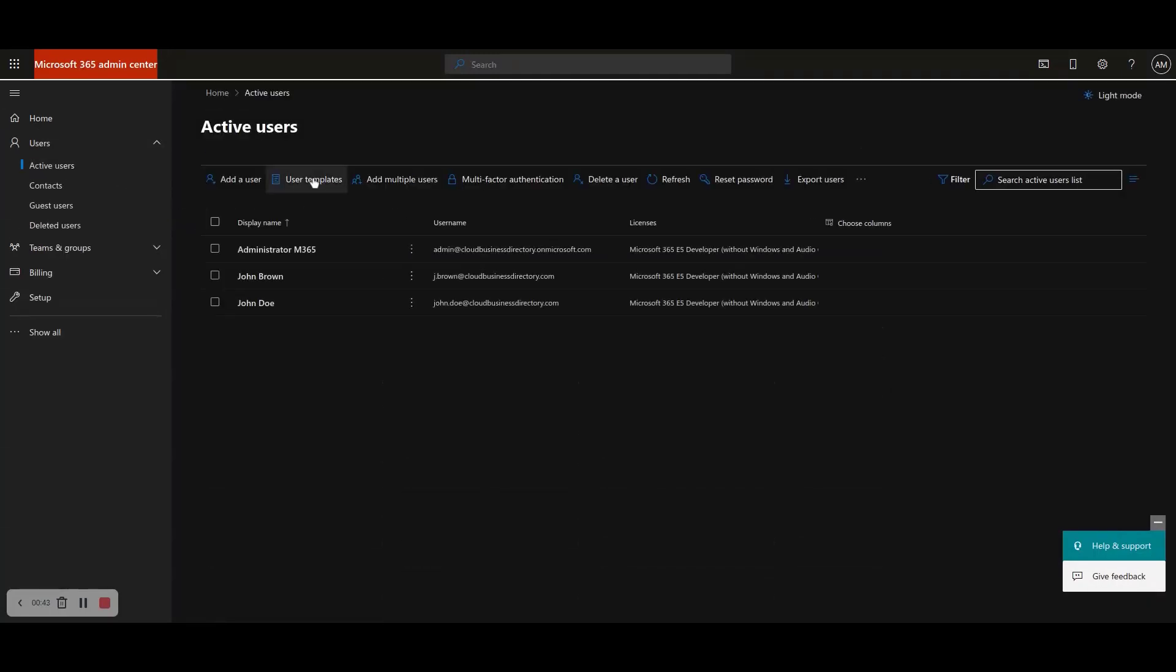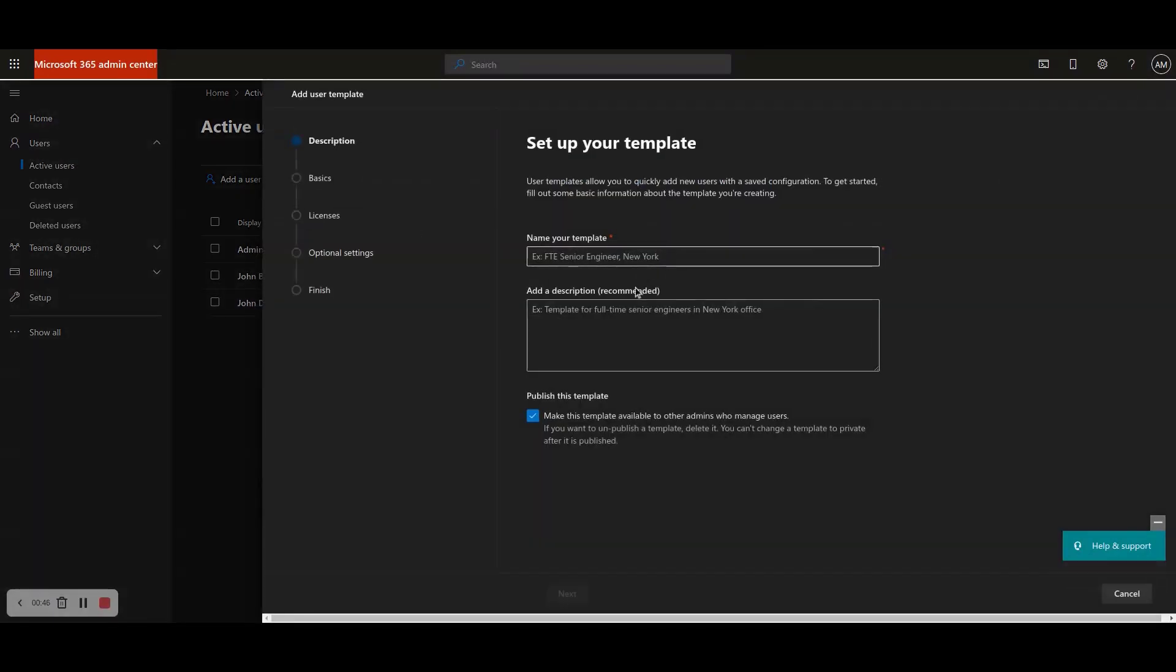Step 3: You will be taken to the Setup Your Template page. Provide a name and a description for your user template.